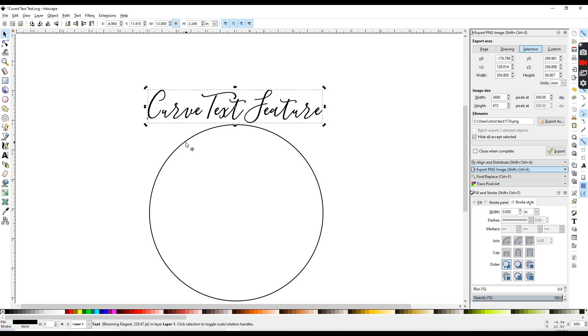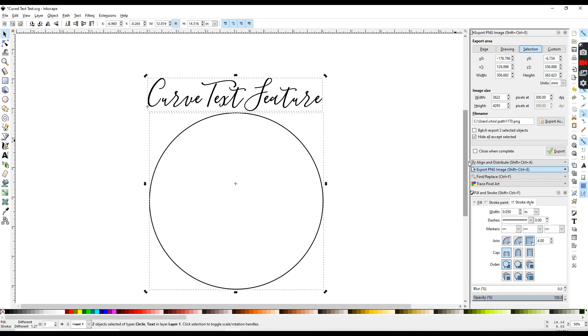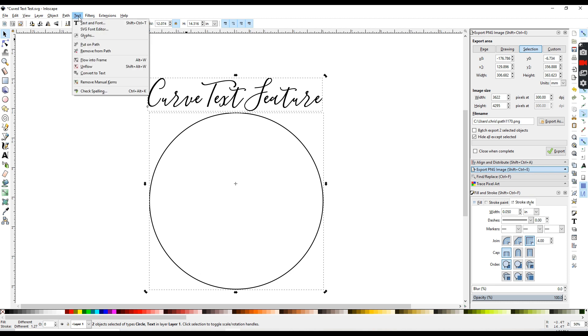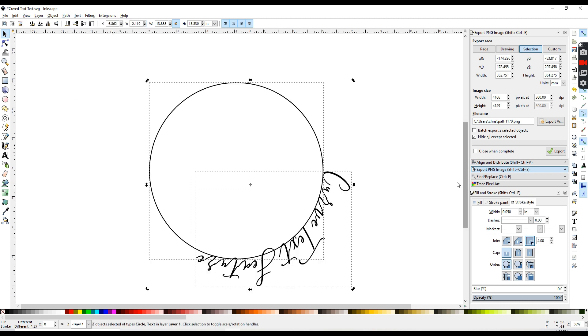Select my text, hit the shift key, and select my circle. Then you'll go up here to text and put on path, and now you can see the text has been placed on the curve.